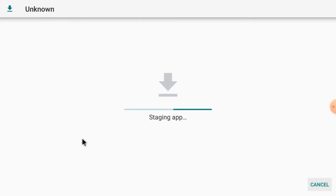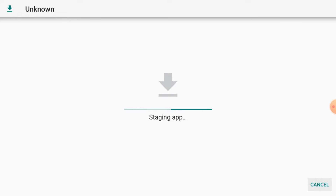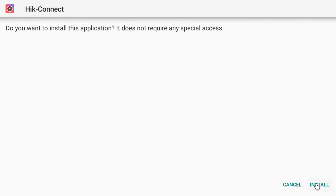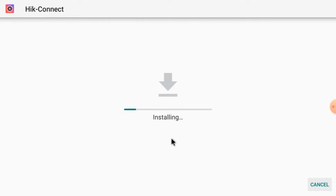It starts staging first, then it gives you the option of install. Let the process be completed — then we'll tell you how to configure the app to make the camera live. Now just click install. Installation may also take some time, so let the process be complete. It is a totally automatic process. When it is installed, you find the option open. There are many ways to add a Hikvision device to the Hikconnect app — we'll tell you all the methods.